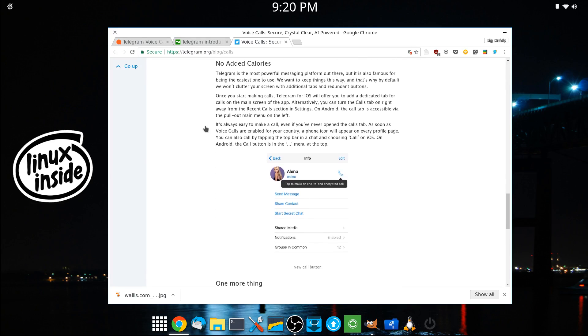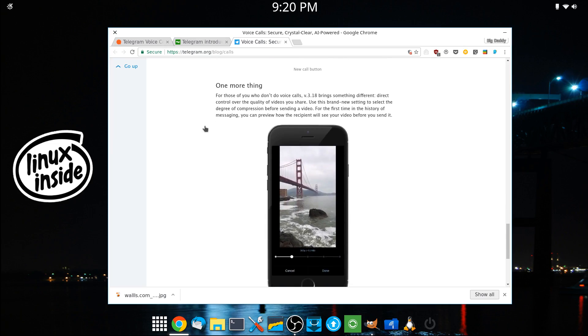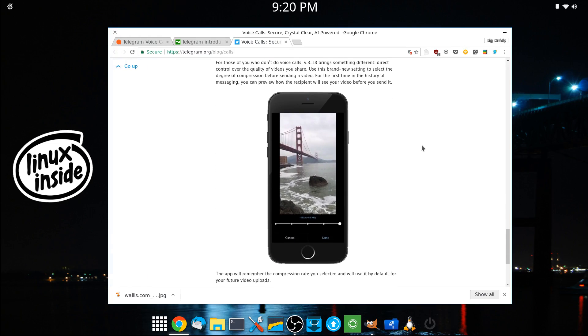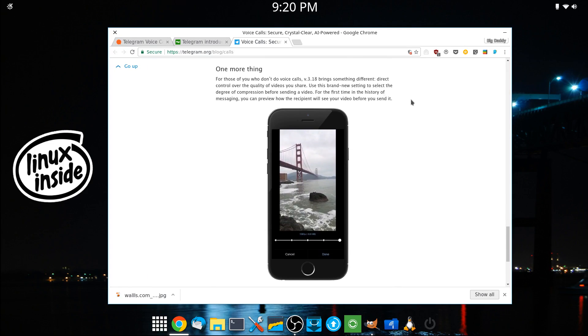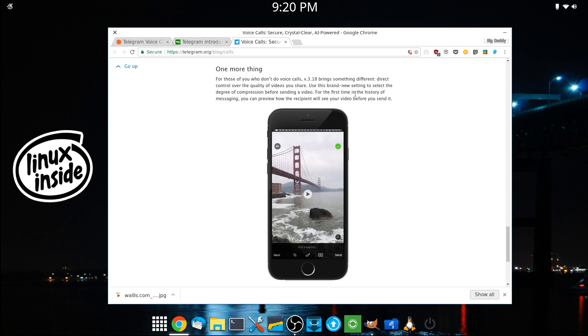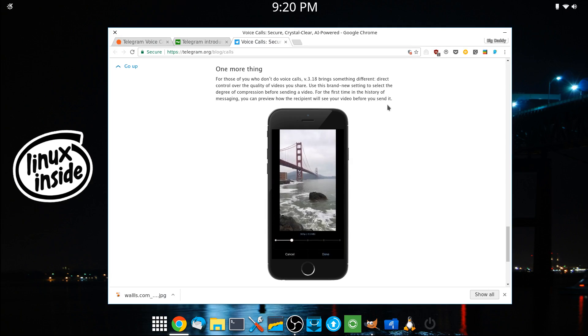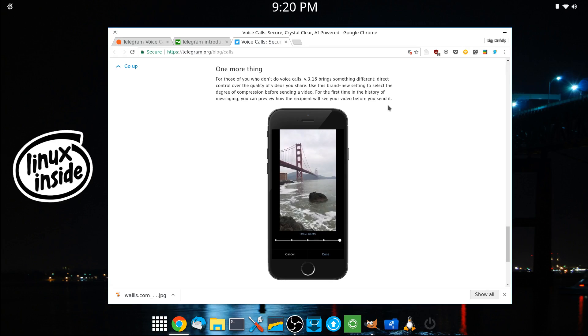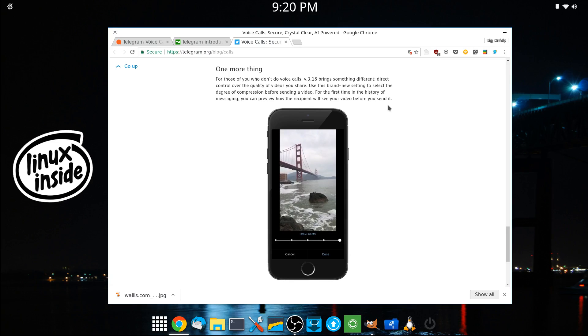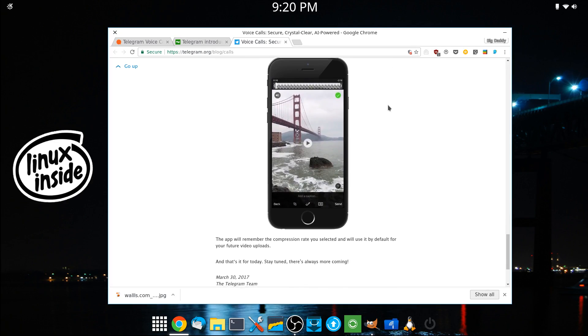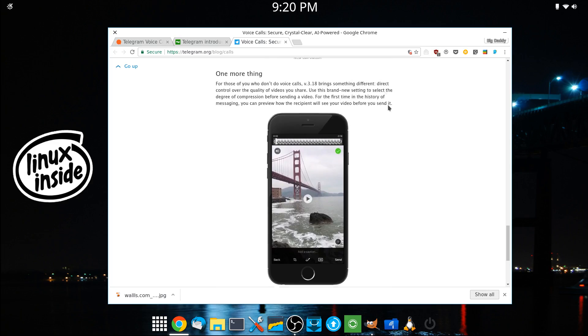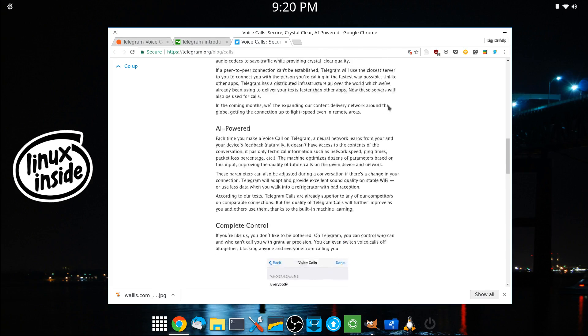I'm going to go down here to this because, like I said, not everybody wants the phone call aspect of it. But if you're interested in the updates itself, the 3.18 also brings the fact that you can control videos that you share and preview how the video is going to look before you send it to somebody. So that's an added feature as well.